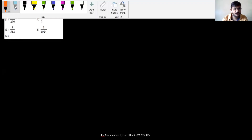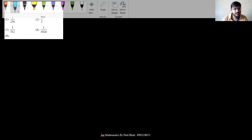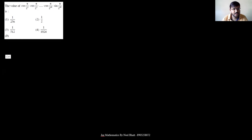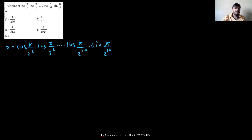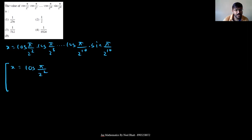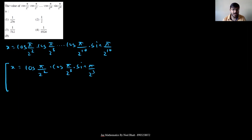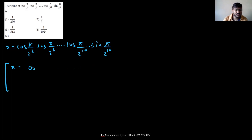The next question is from trigonometry. Let x = cos(π/2²)·cos(π/2³)·…·cos(π/2^10)·sin(π/2^10). Whenever we have such a product of cosines times a sine, always use the strategy of multiplying and dividing by 2 repeatedly. Let me demonstrate using just the first two terms with sin(π/2³).